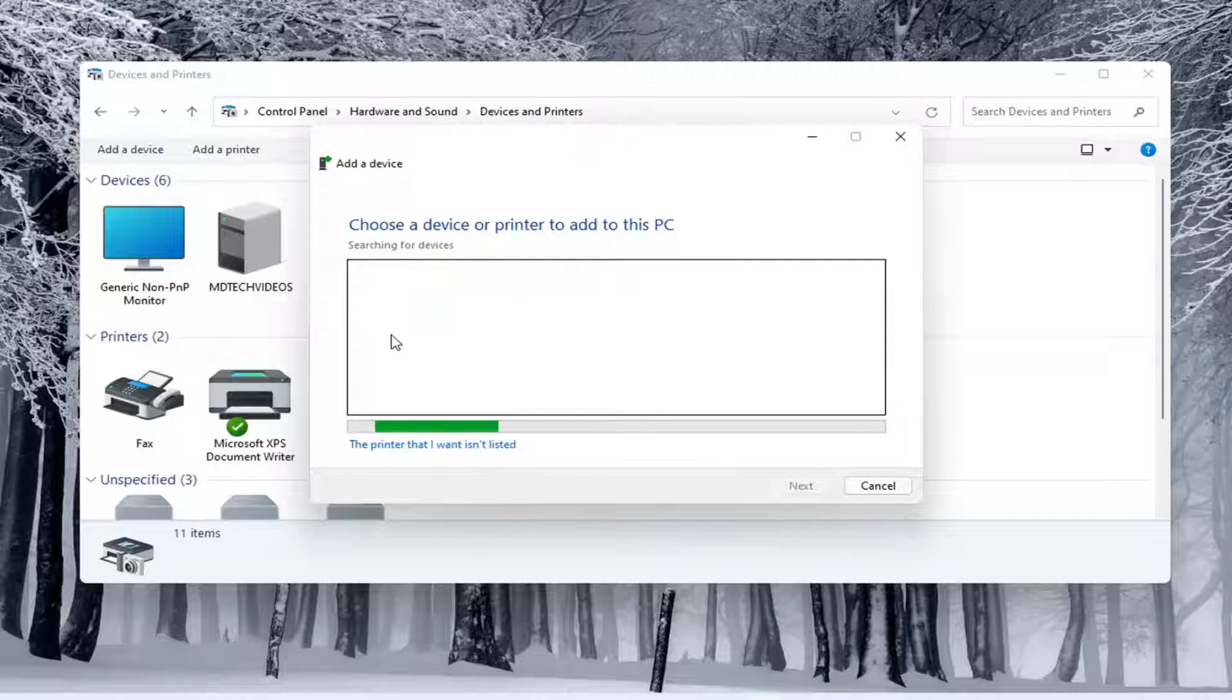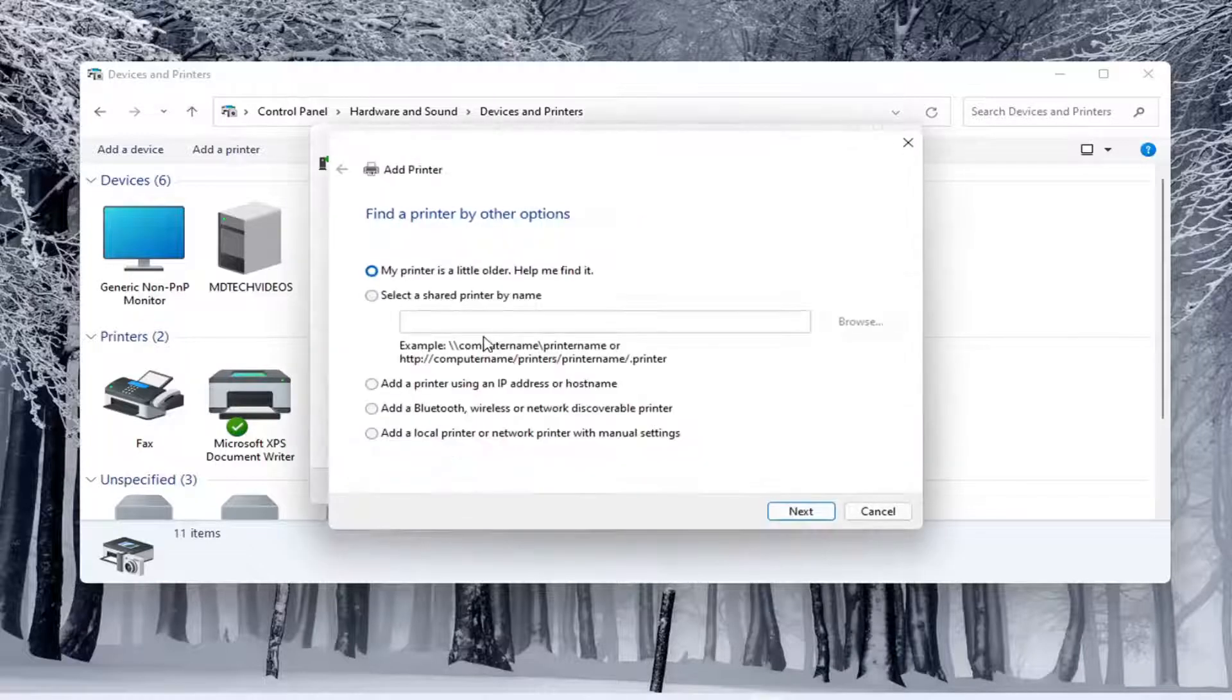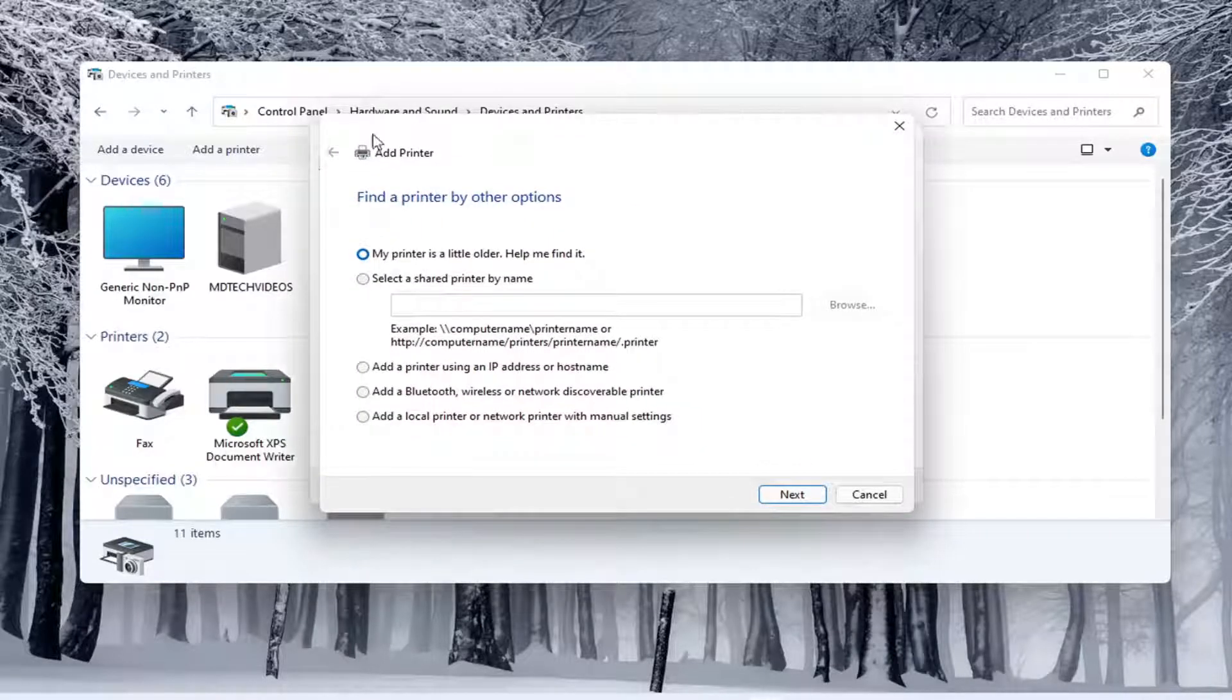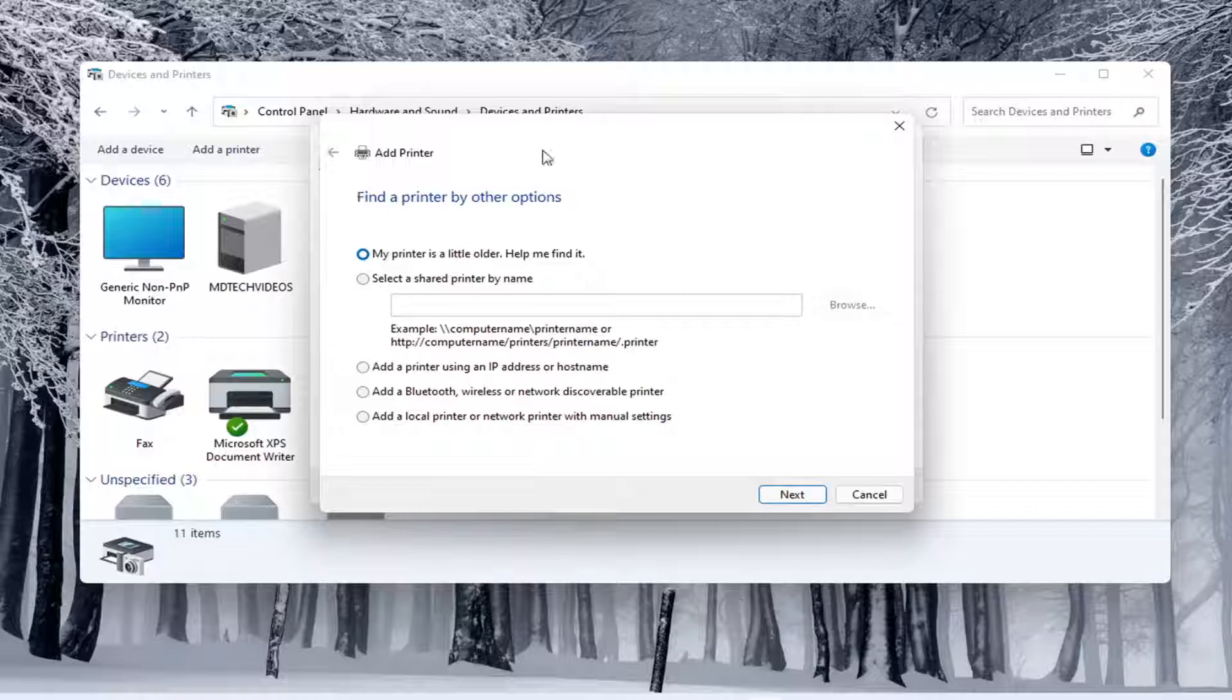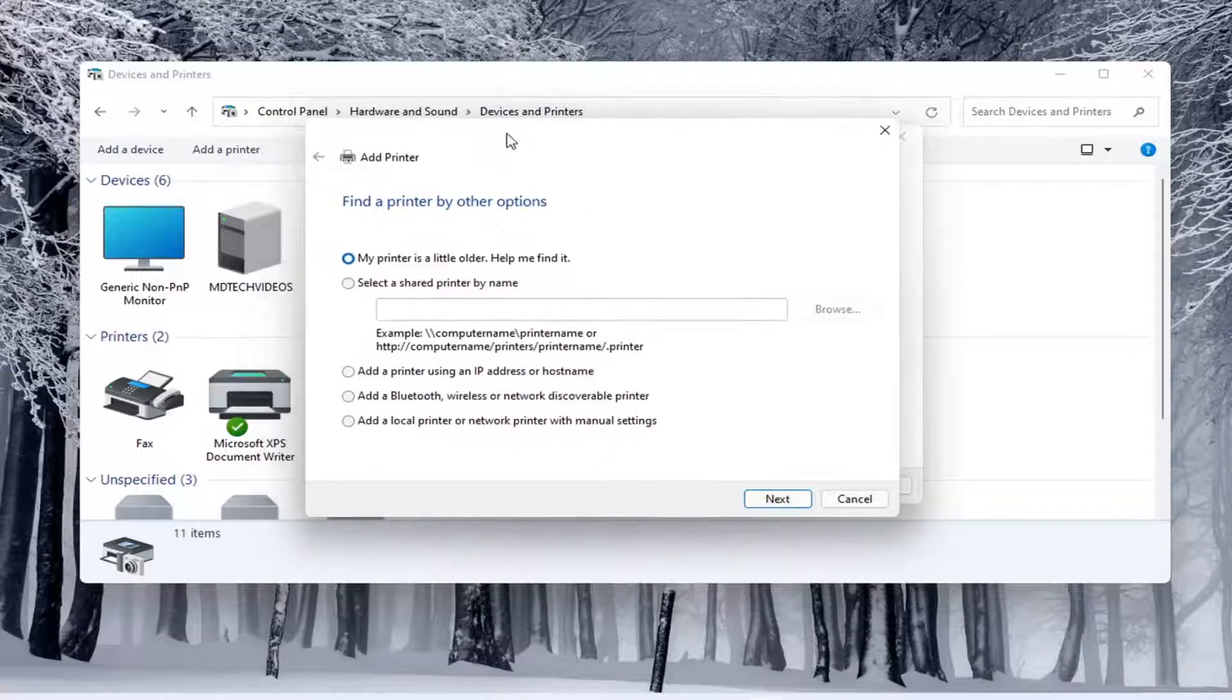And if it doesn't populate in this list here, once it's done loading, you can select that the printer I want isn't listed. In which case then it opens up the same dialog screen that we saw back with the modern UI settings. So this screen should look very familiar to everybody here.